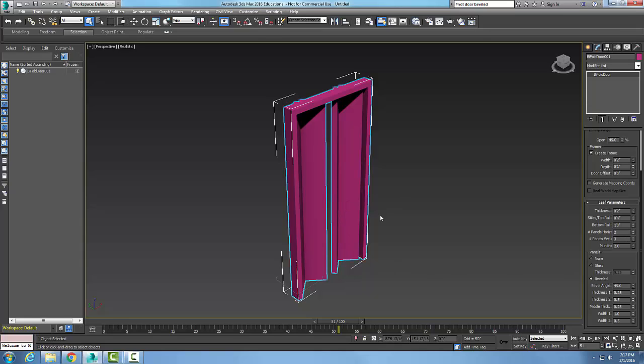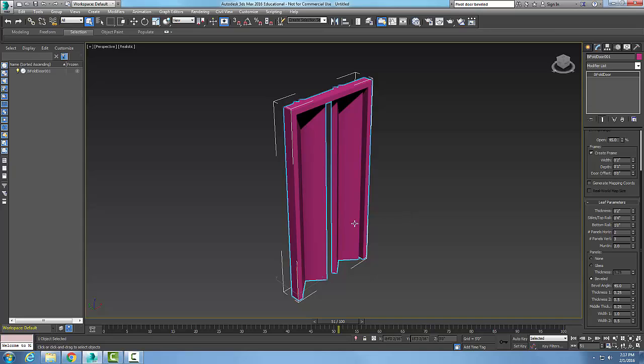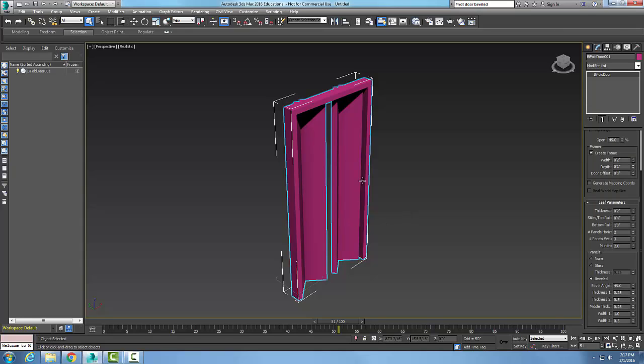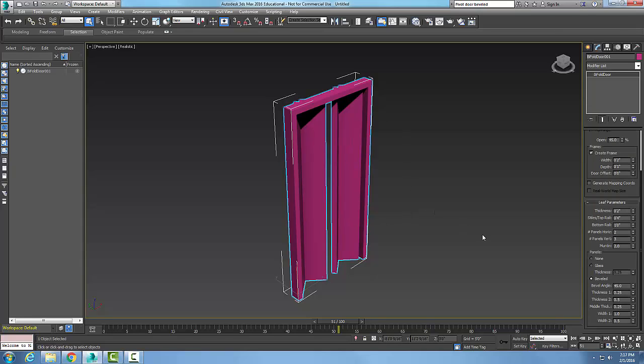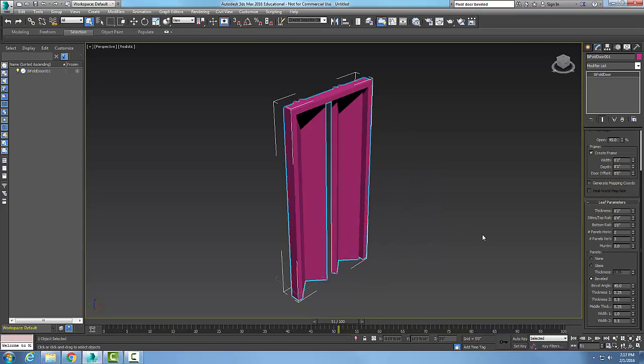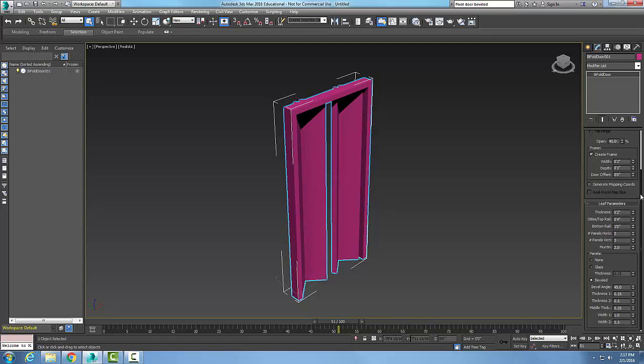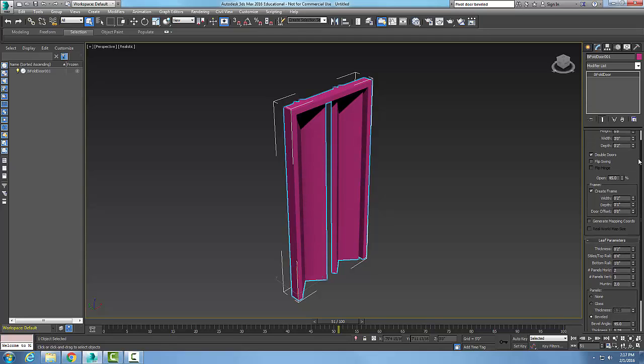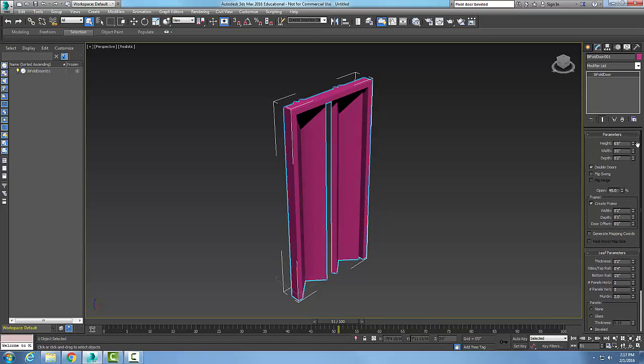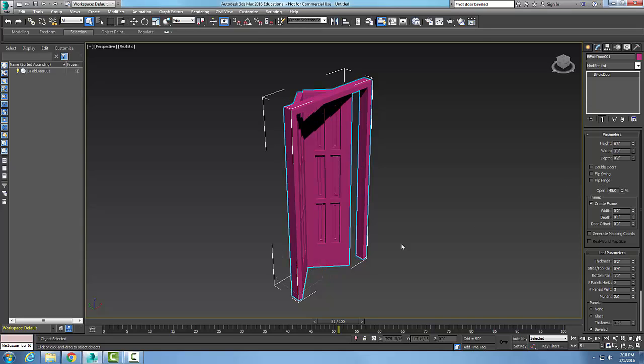And there we go, now you can see those parameters. My styles are a little on the thick side for this side of the door, but you get the idea here. So this is creating a bifold door.